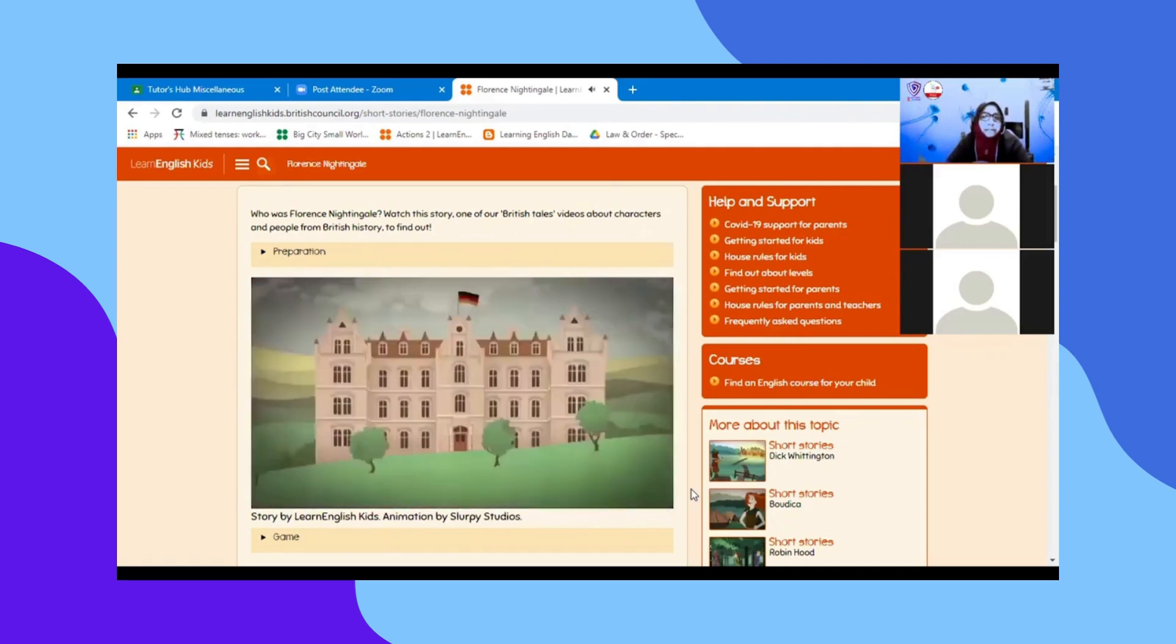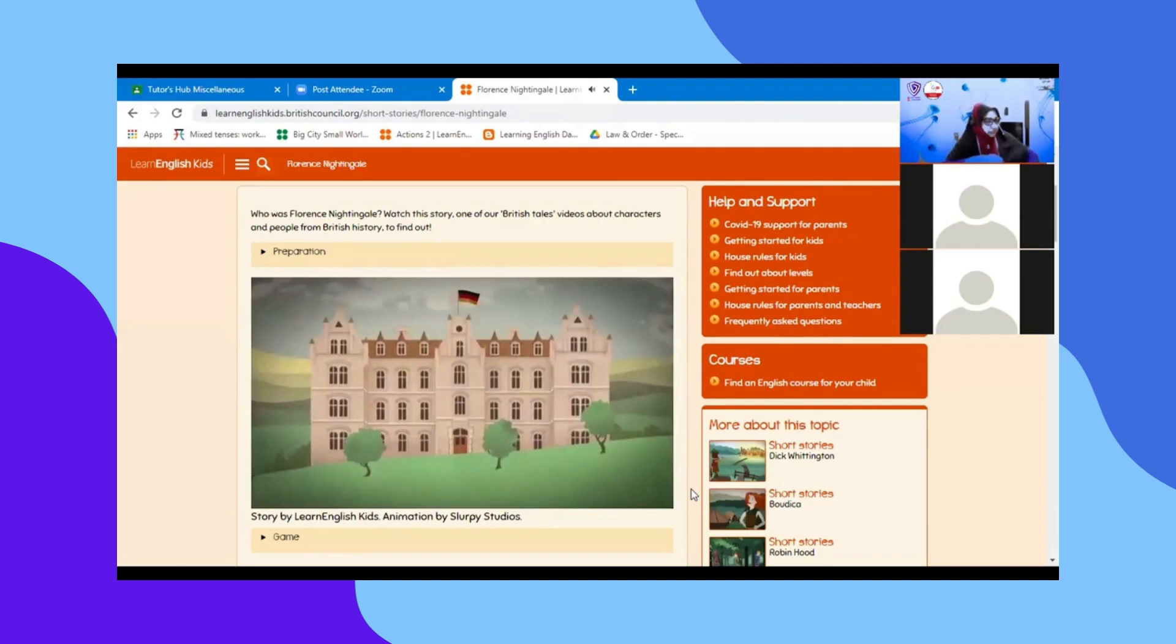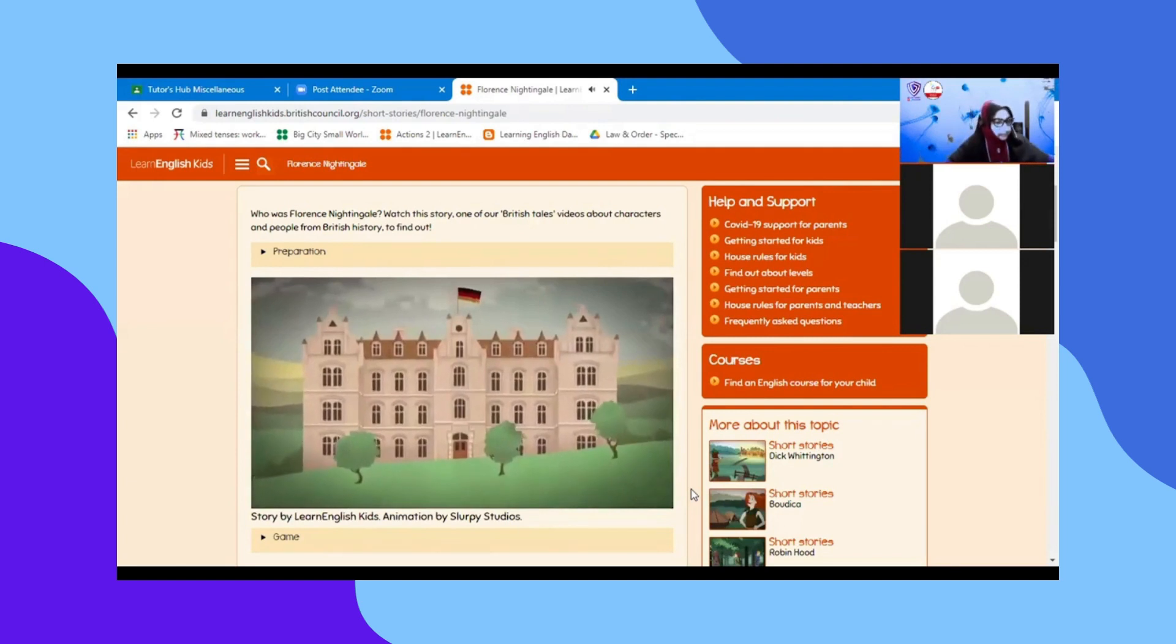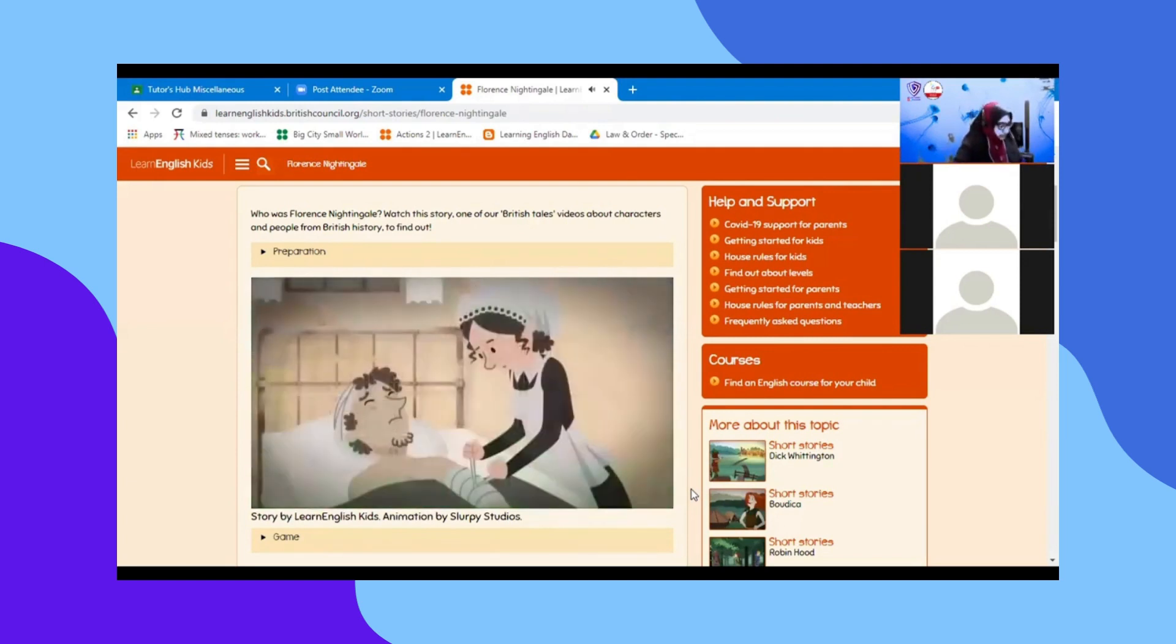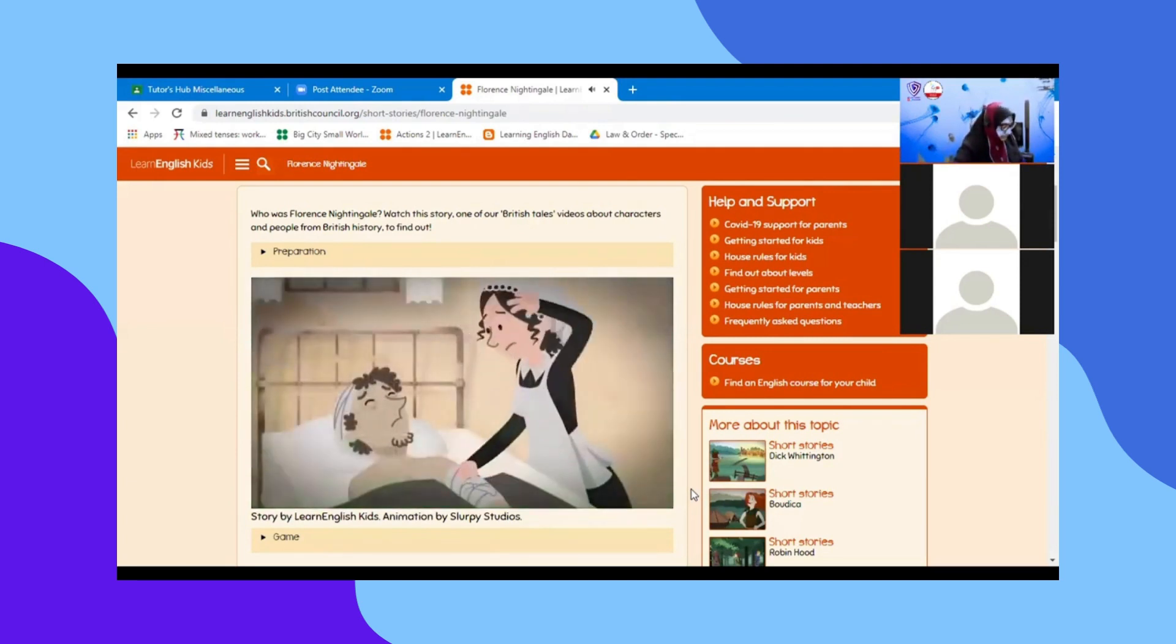In 1851, Florence went to Germany and learned all about nursing. It was hard work, but she loved it.